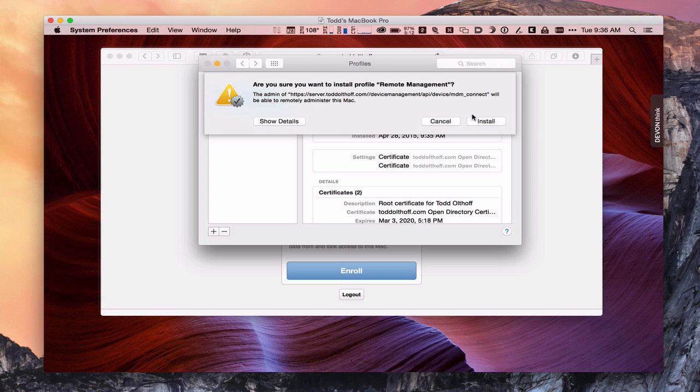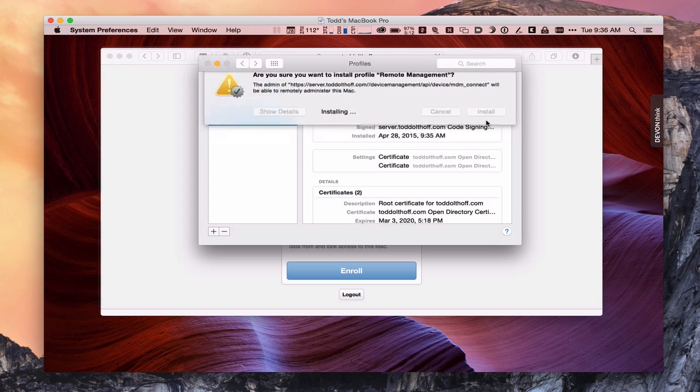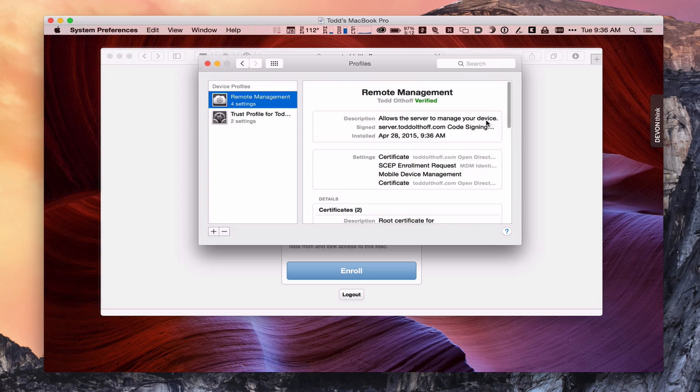Again, are you sure you want to do this? Yes, I'm going to install it. And so now it's going to install the certificates to enroll my Mac into my open directory and allow it to be managed remotely. So again, take a few minutes to install the certificates. Once it's done,